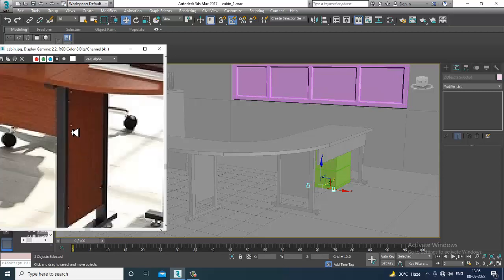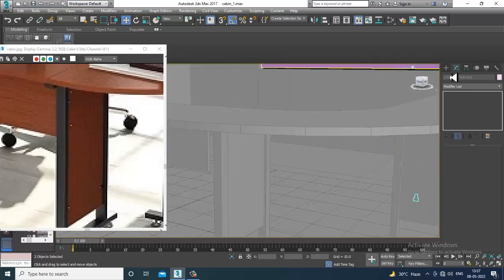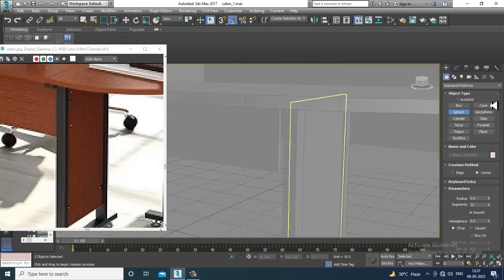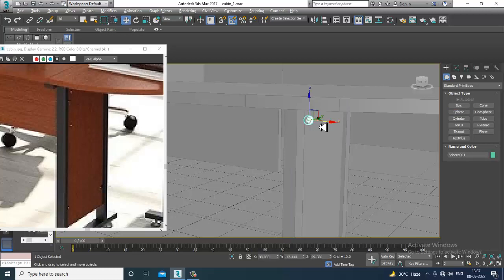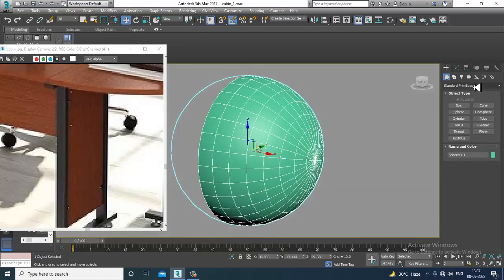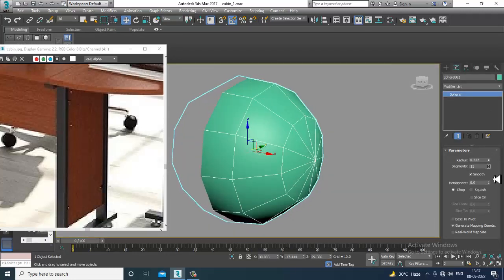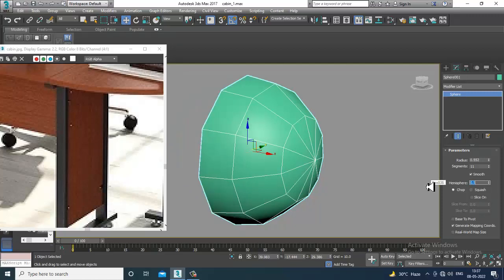If you want to generate details like nuts and bolts, you can do that. Take a sphere, activate auto grid, reduce its segments — that's very important — and make it a hemisphere by setting it to 0.5.